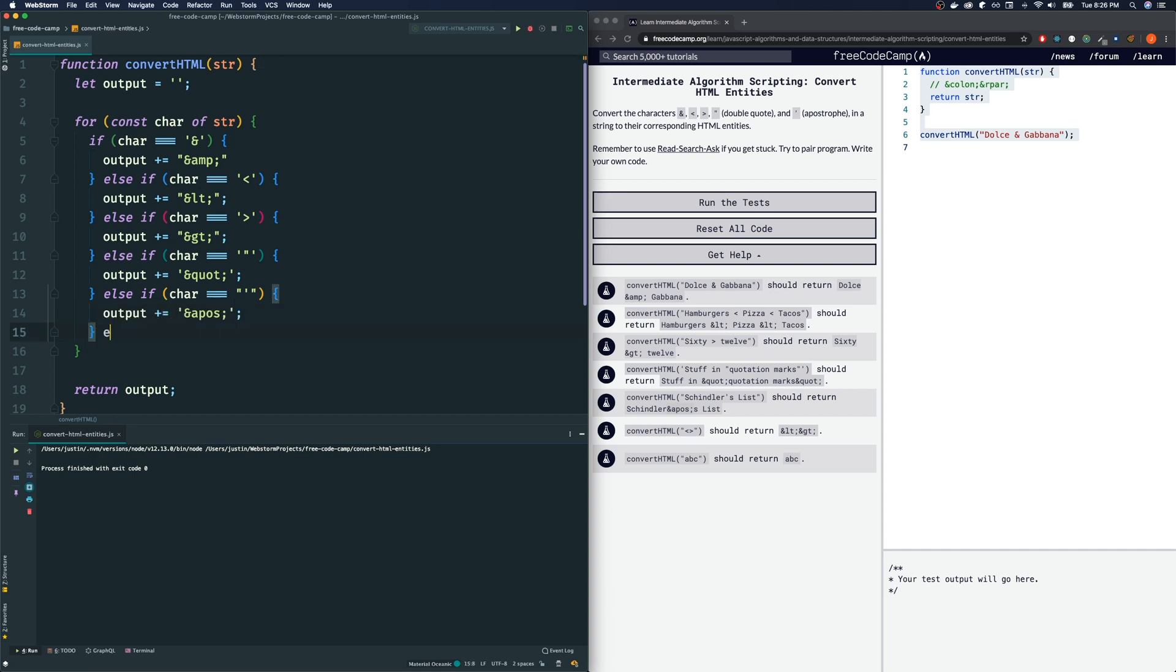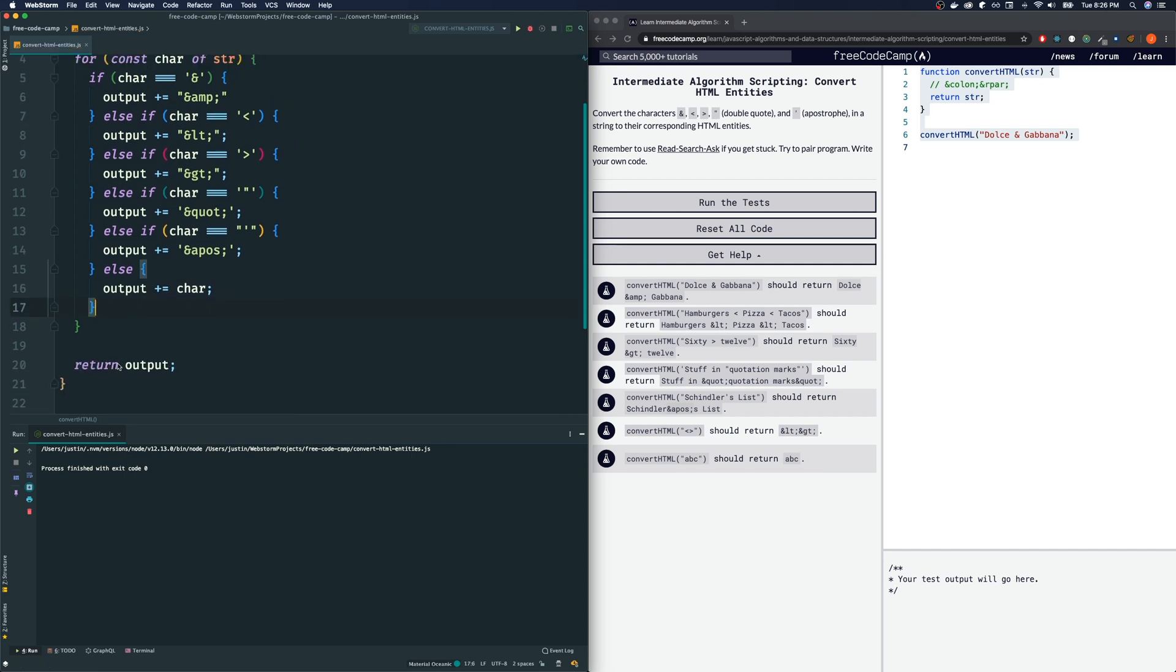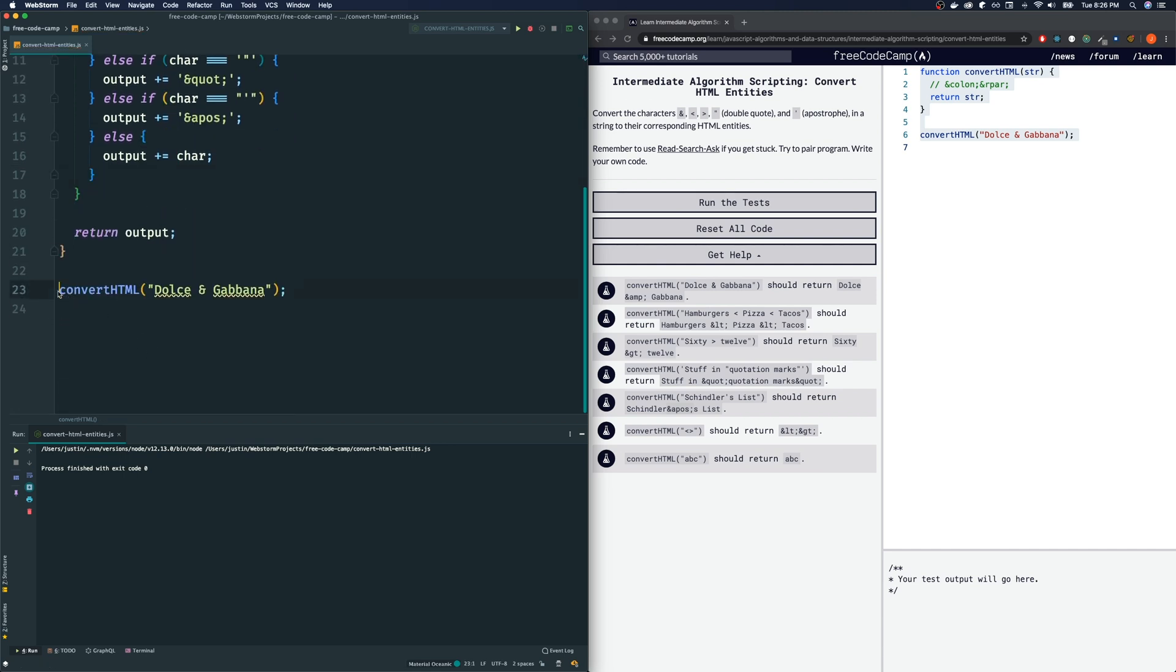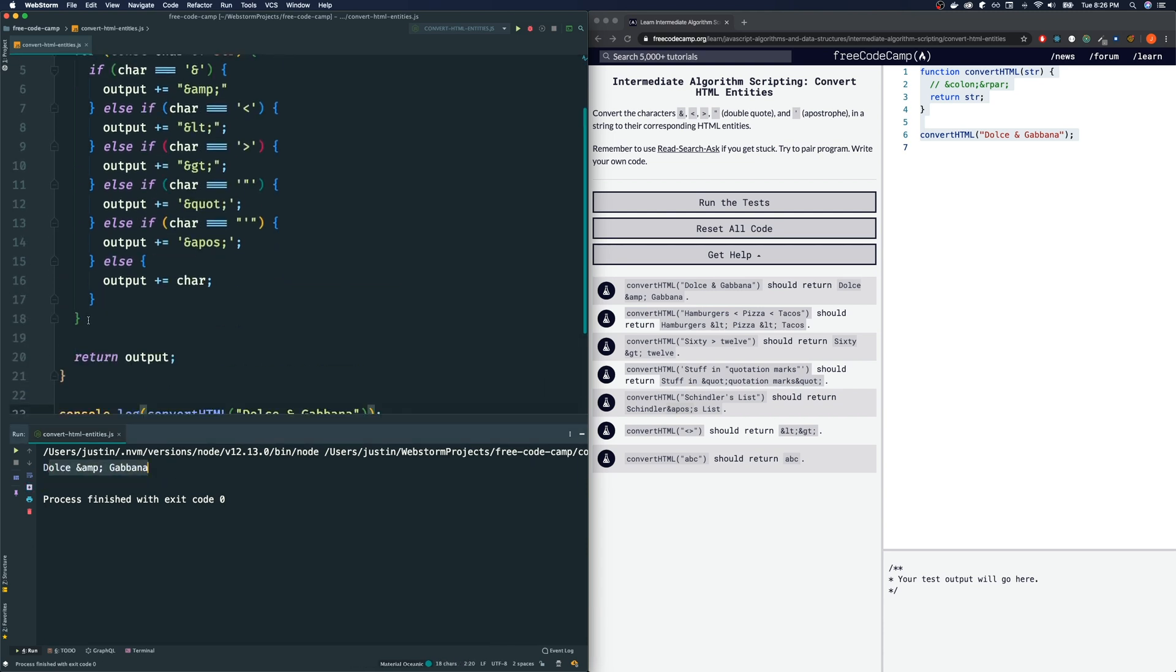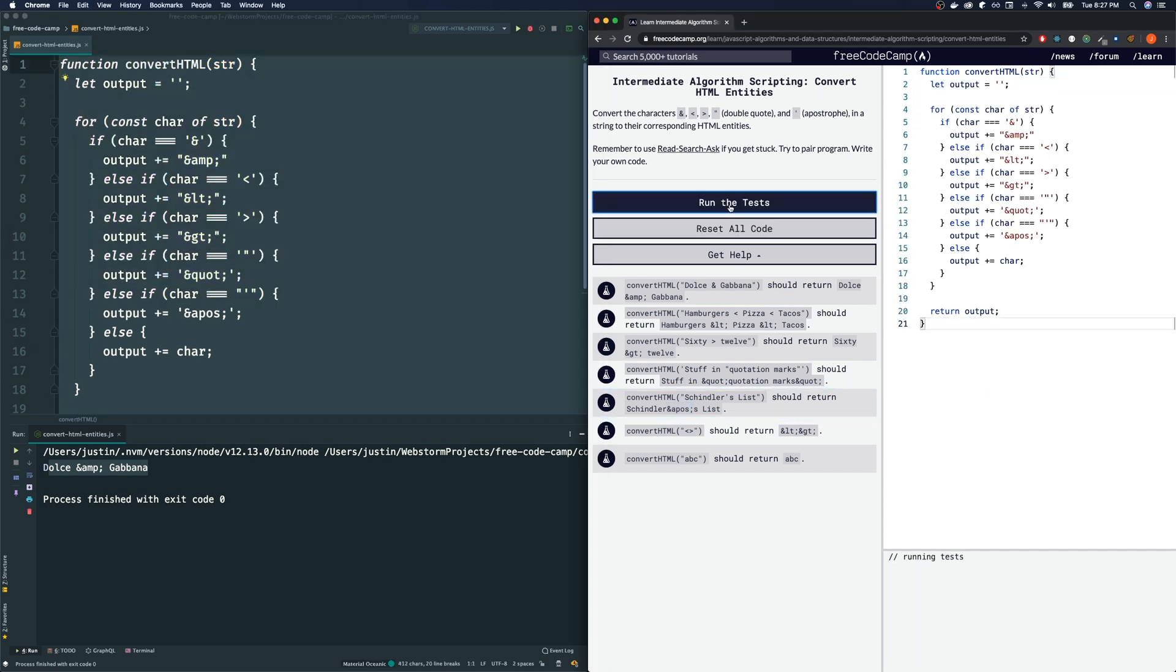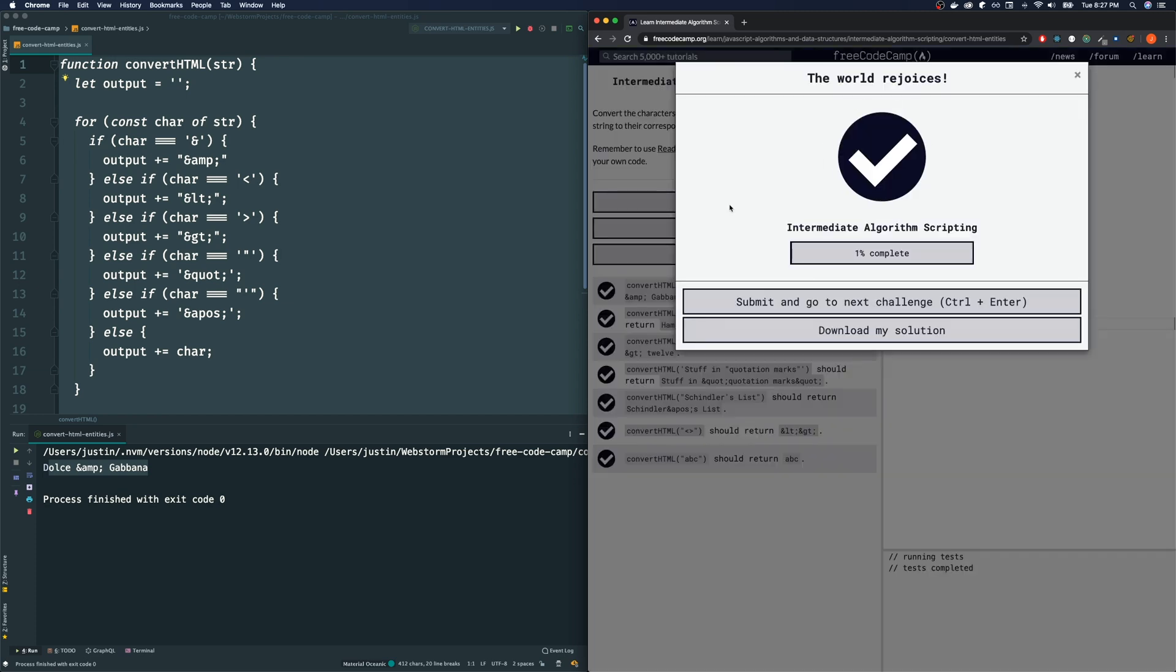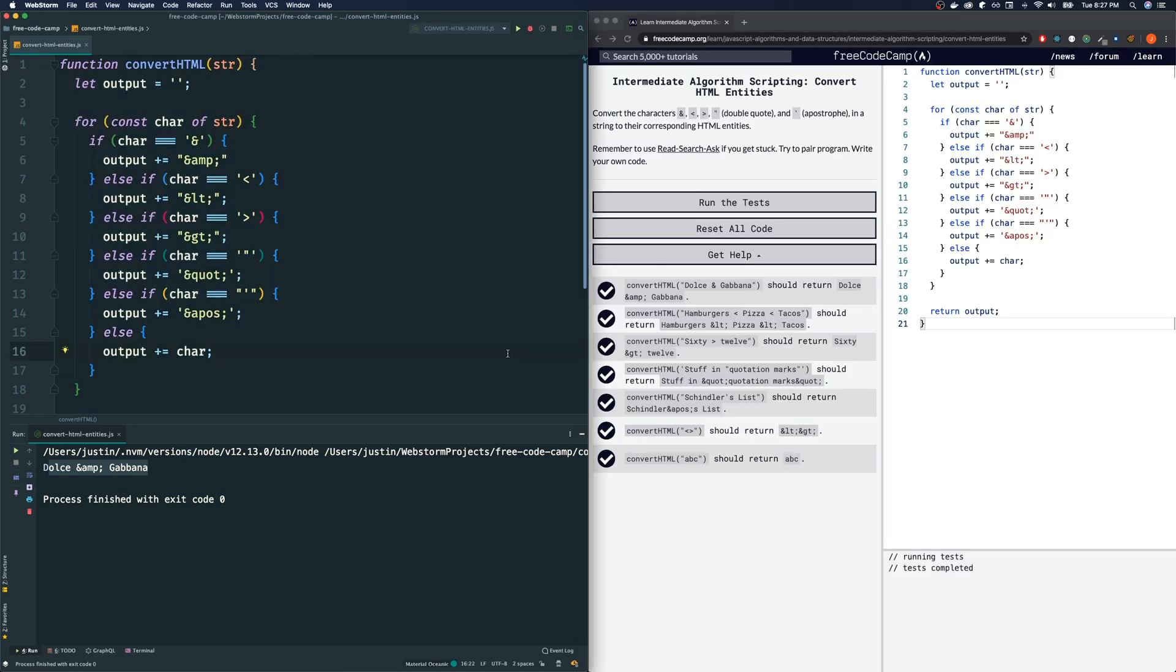If it is none of these characters, then we just want to append to our output the character itself without changing it, without altering it. So let's do that. Now we return the output here. Let's see if that went well. I'm going to console log the result of this and run this code. So it does appear that we're getting the right answer. Let's see if FreeCodeCamp accepts this answer. Run the tests. And it does.